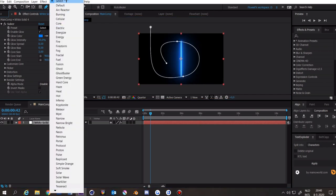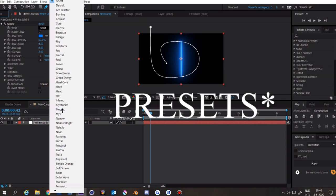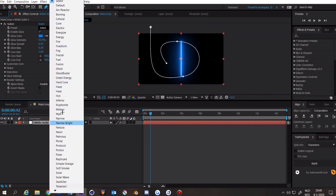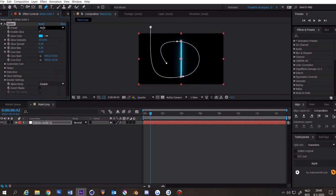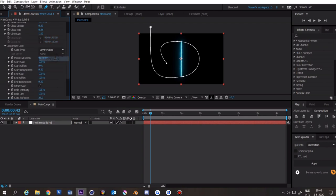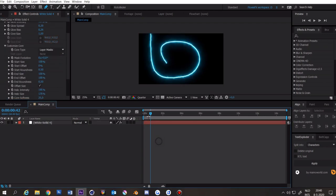You can select one of these keyframes, I'm going to do mist. Click on customize core, core type, layer mask and then you already have this nice line.